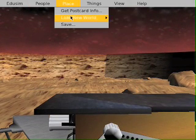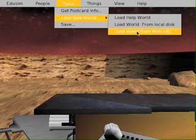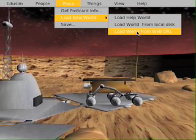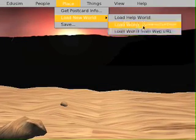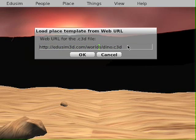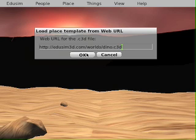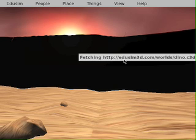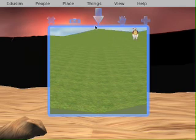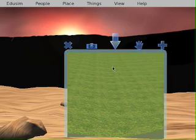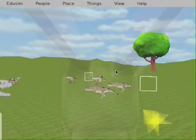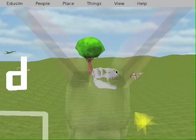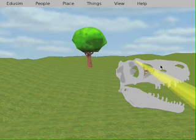We can also load worlds from URLs. If there are static world templates out there at URLs, EduSim supports those .c3d files — I'll share some links later. I'll click Load from URL, enter a regular web URL for a .c3d file, click OK, and it'll go out and fetch that world from the web. Now I can walk right into it — there's the dinosaurs, the dino world we loaded, and here's one of the little skulls that was created in it.